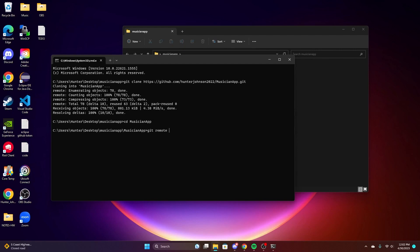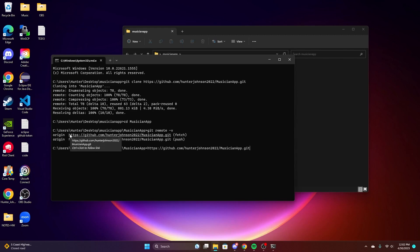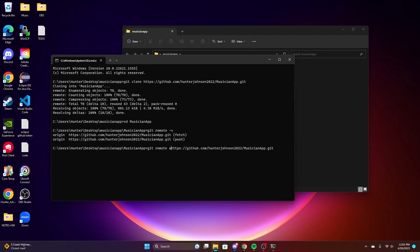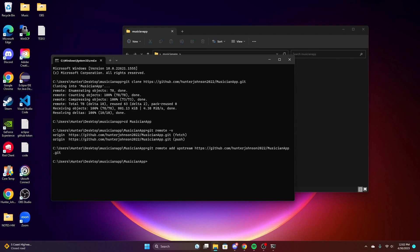And then we'll get remote, and then you're going to want to copy one of these links. Once you have that link copied, we'll put get remote add upstream, and then you'll be done with this step.